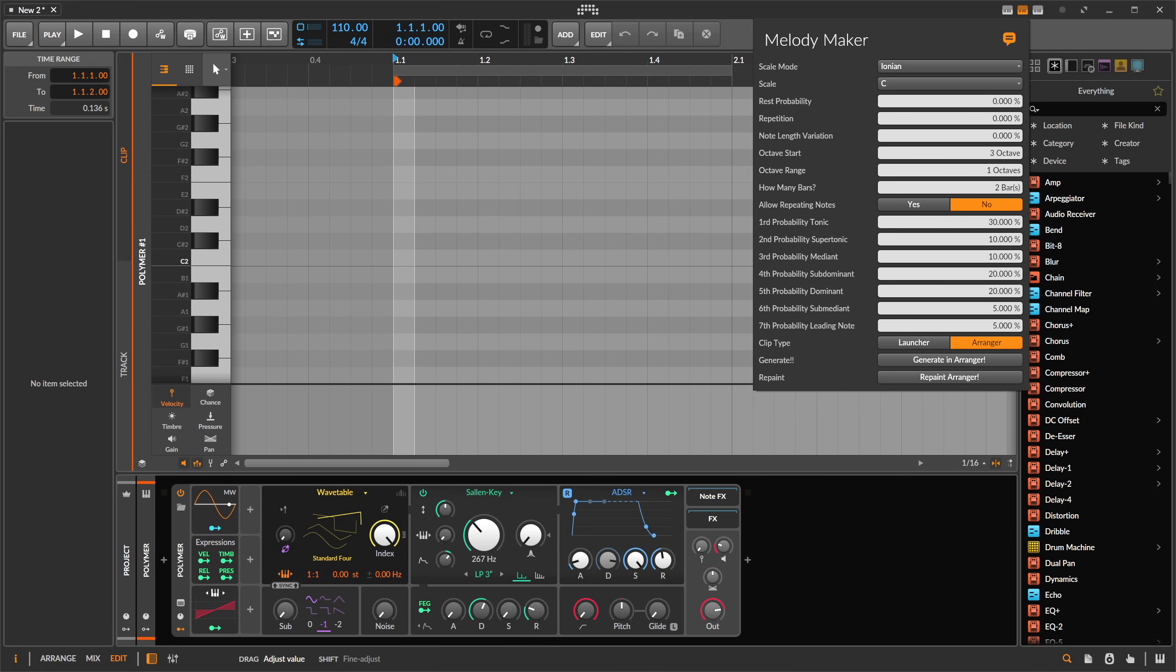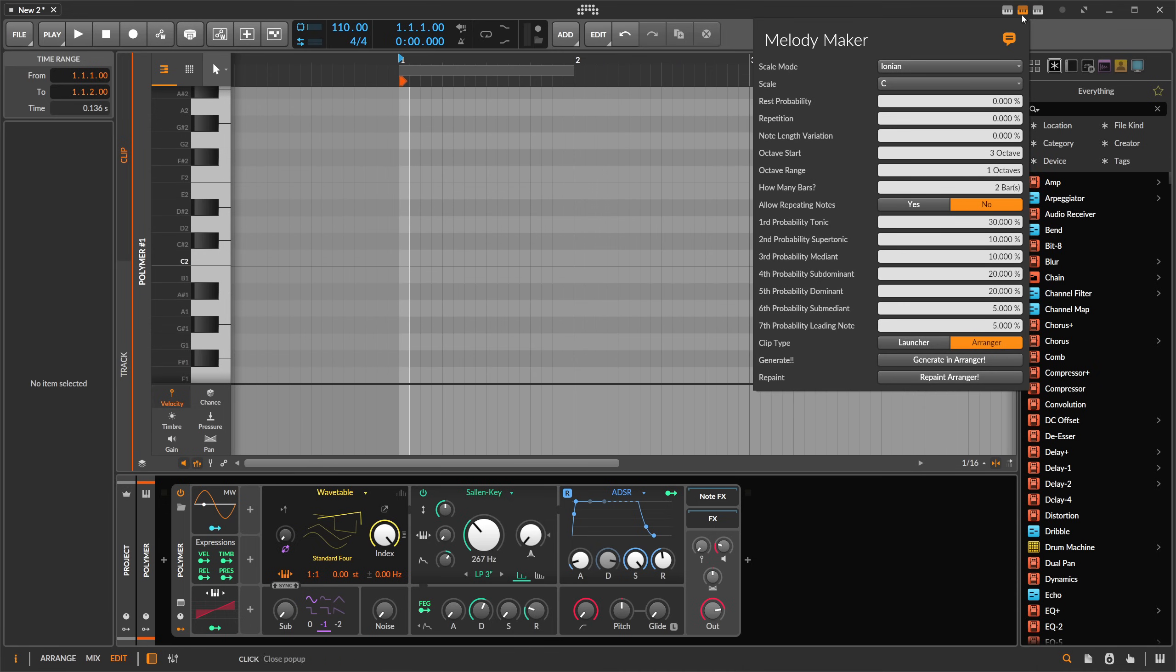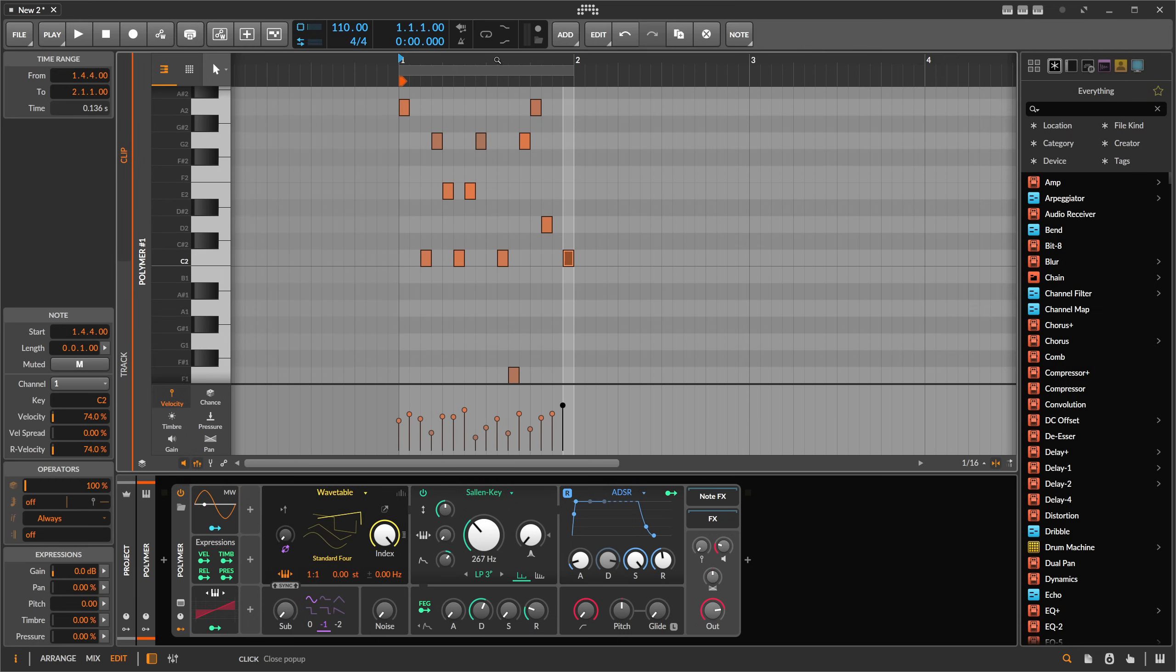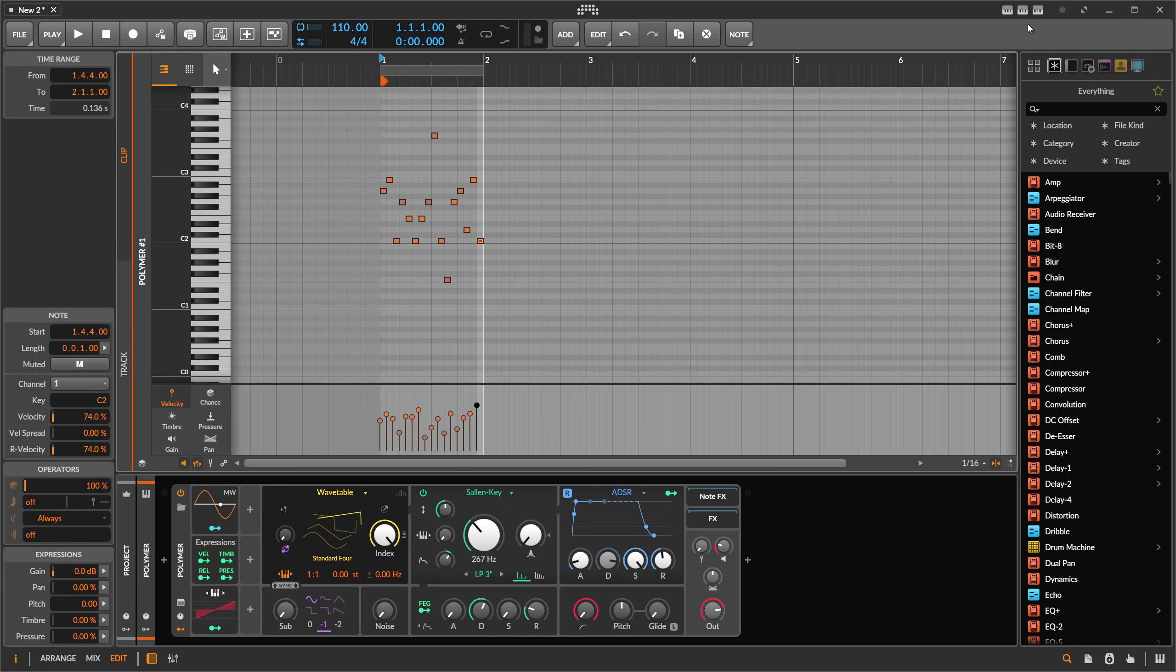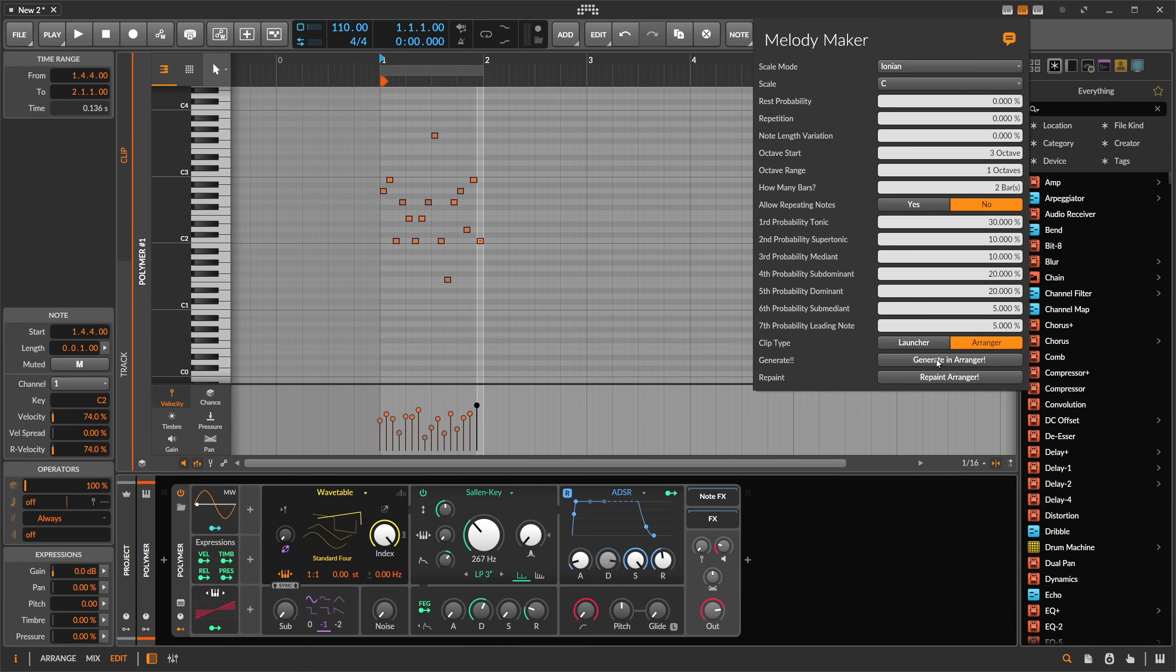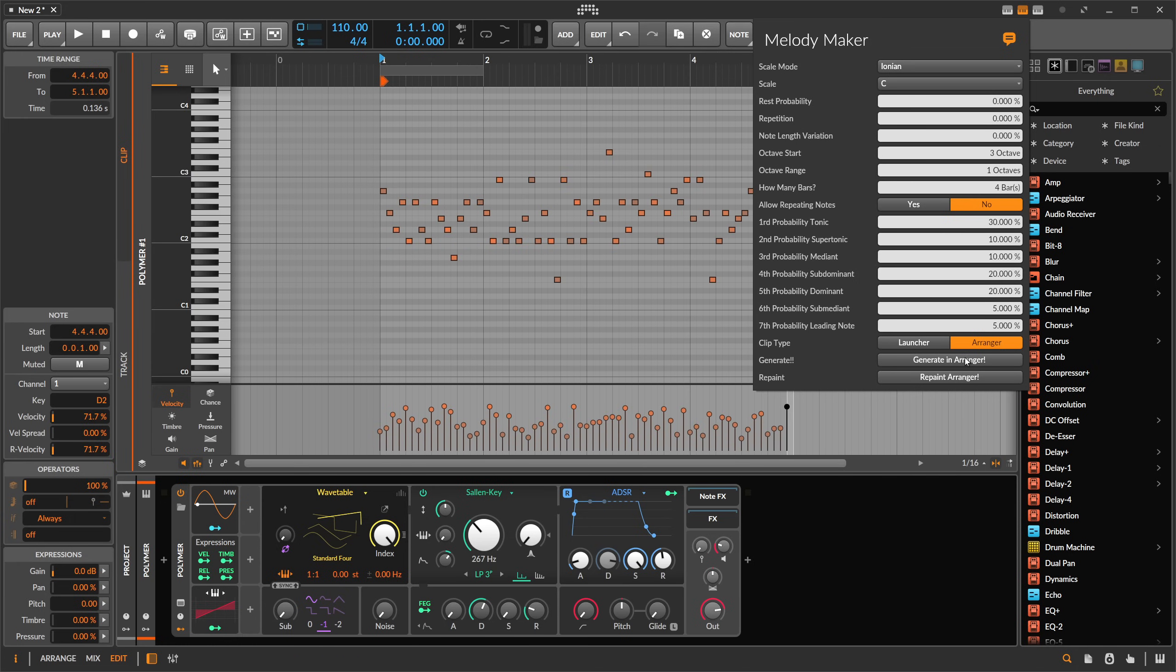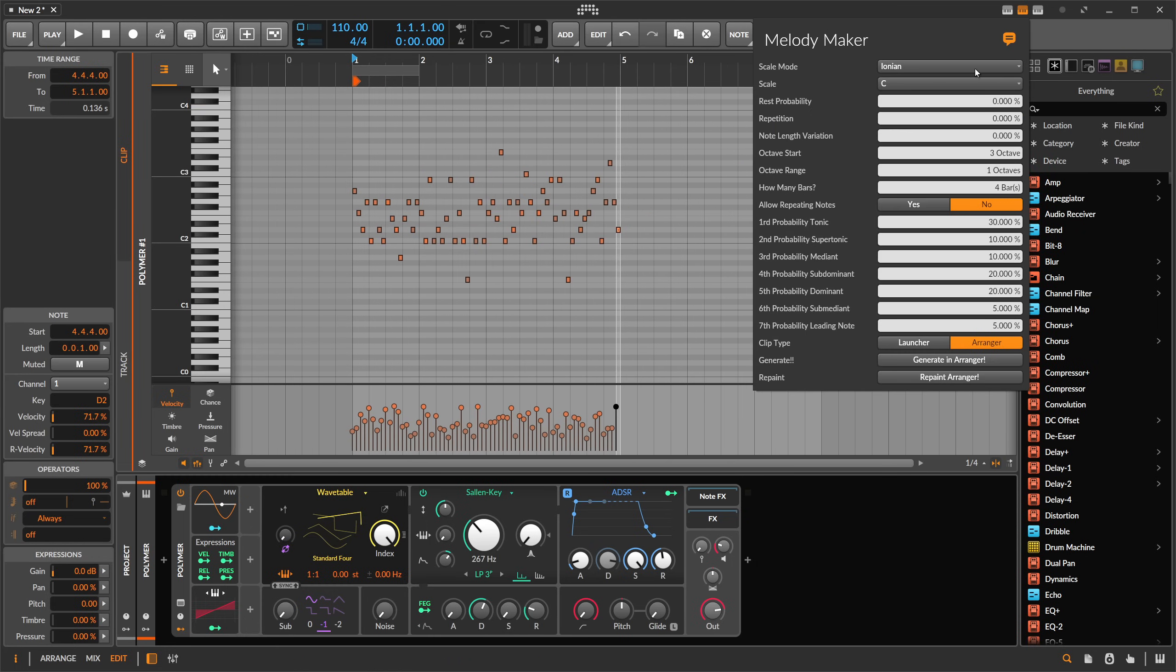I probably also changed here how many bars, so you can generate now melodies longer than one bar. You can say one bar, then you can say make this a bit smaller here, say two bars, three bars, or four bars, then it generates melodies for you in a longer than one bar. So this also changed from the last video.